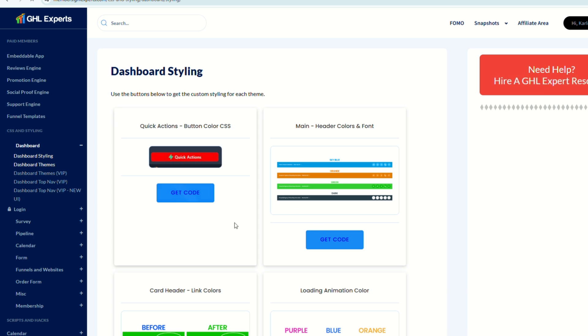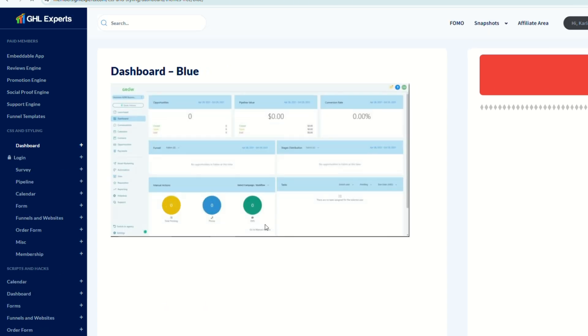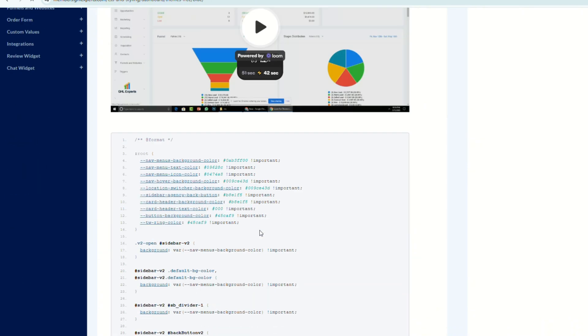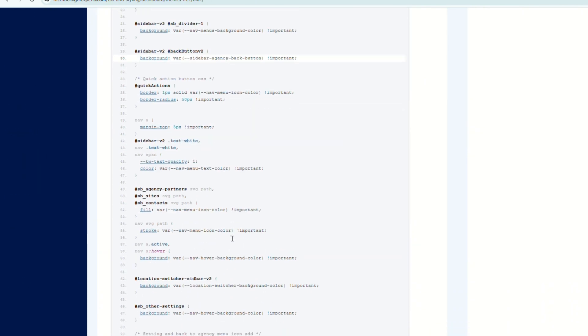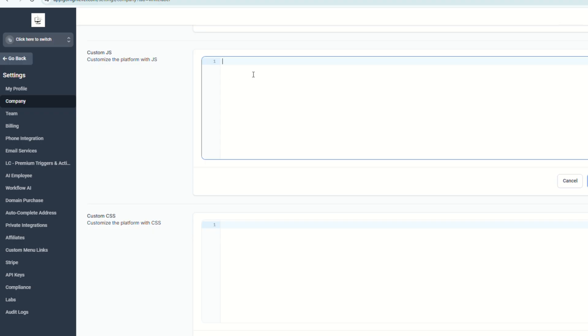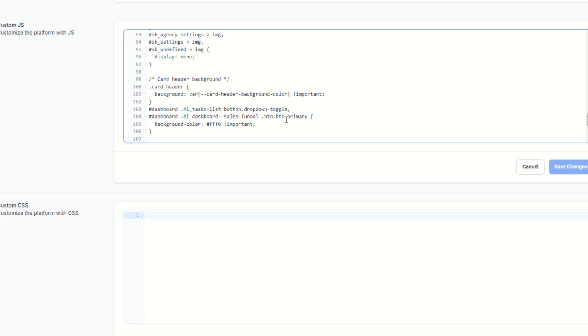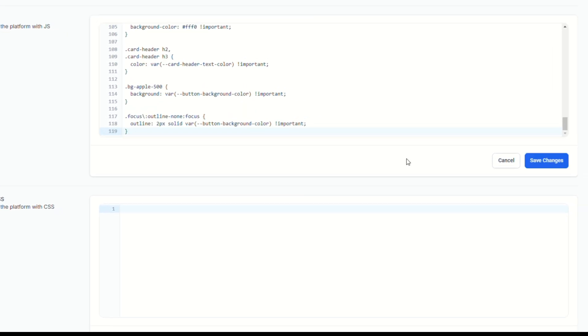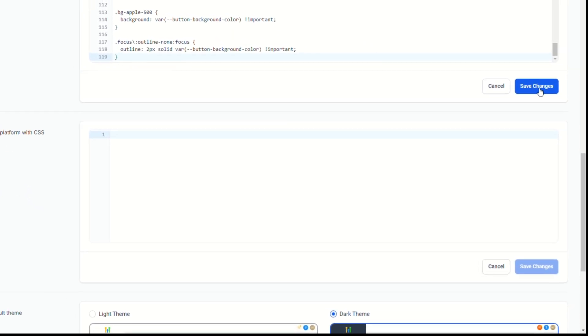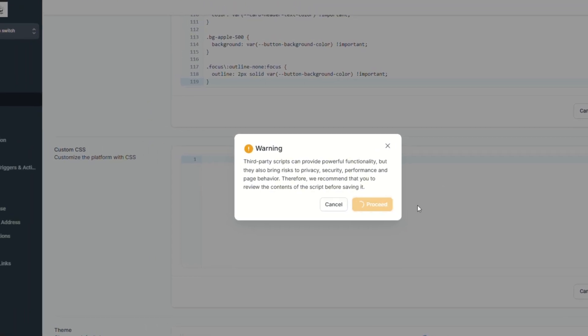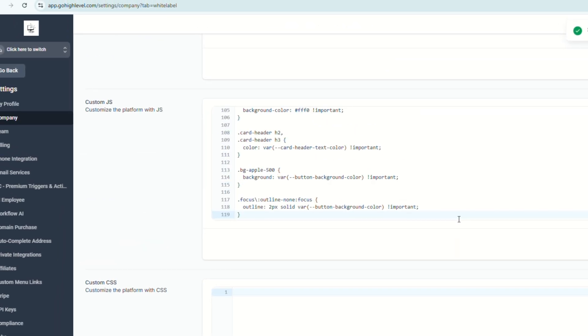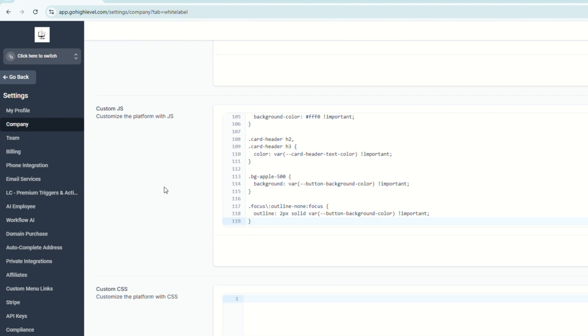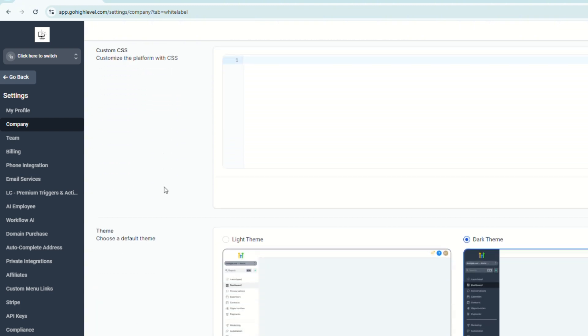So dashboard styling, dashboard themes. Just simply click get code. Get code. And copy this to the clipboard. And paste it here. Then save changes. And you're now ready to go with your own custom JavaScript.